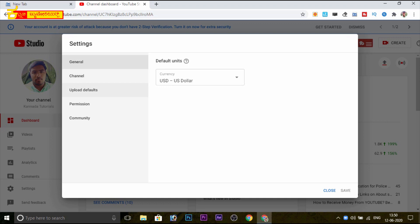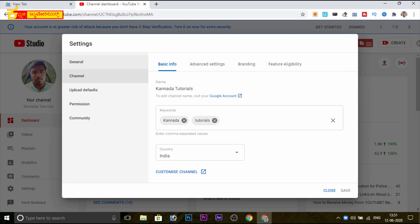You can click the settings tab. Check the settings — general, channel, upload defaults, permissions, community. Click on the channel and click on basic info, advanced settings, branding, and feature eligibility options.